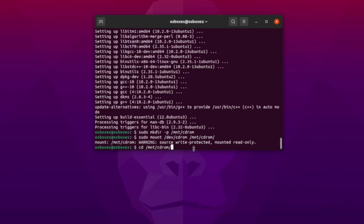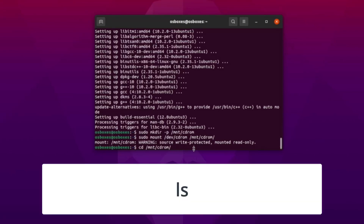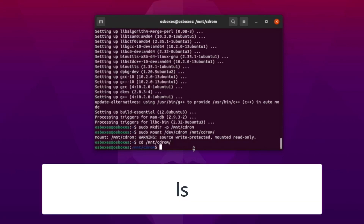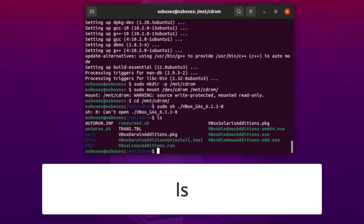Next, you're going to use the ls, or list, command. This command lists all of the contents within a folder. The ls command will list all the files within the /mount/cdrom folder.